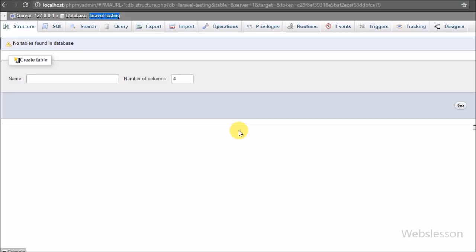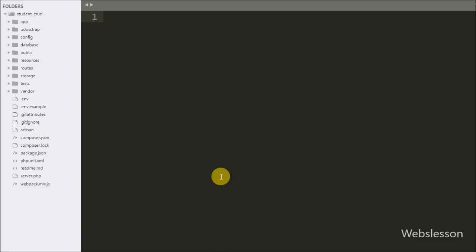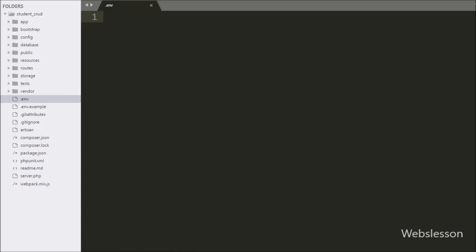In the previous part we saw how to install Composer PHP dependencies for the Laravel framework and how to download the Laravel application using Composer. We already have a Laravel testing database created. In this database we have not created any table, so we will make a connection with this database. For making a database connection in Laravel, we have to define the connection properties in two files.